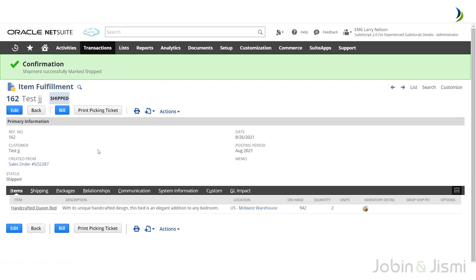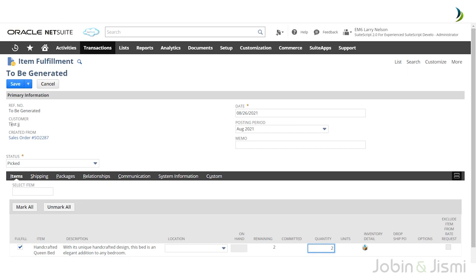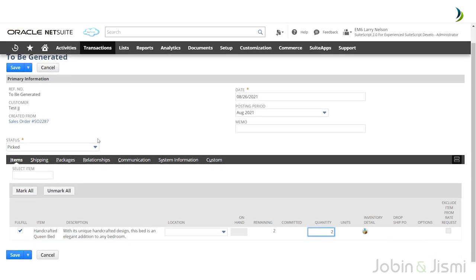The status has now changed to Shipped — this is the Item Fulfillment page. Here you can see the sales order number link, and clicking it navigates you to the sales order page. You can also find the customer name. Just below the page in the Item sub-tab, you can see the item name and quantity. The user is able to change the quantity here.